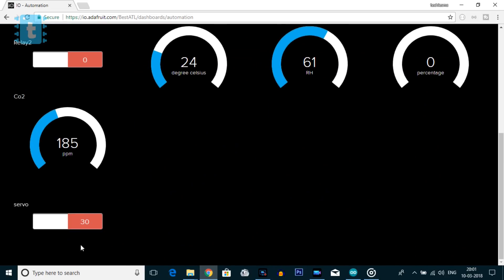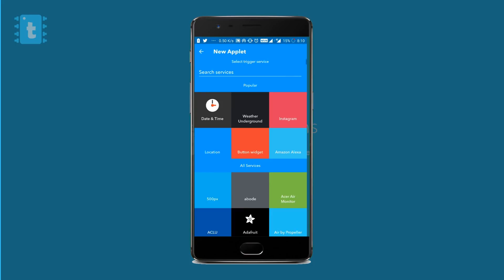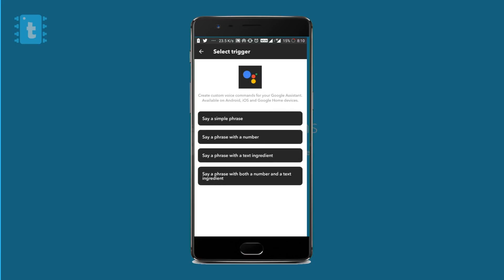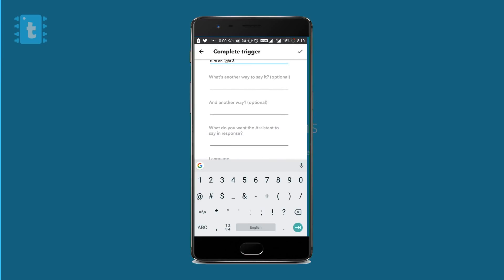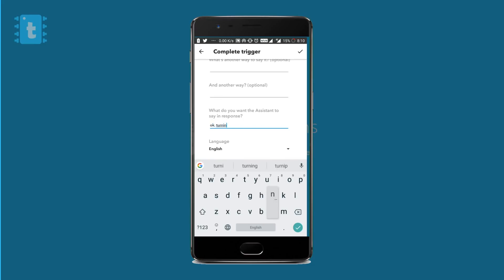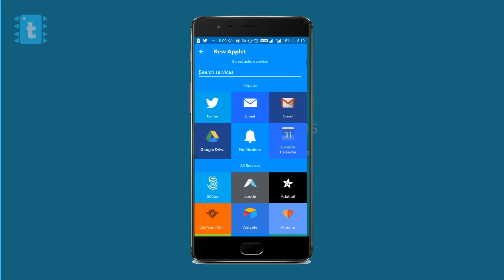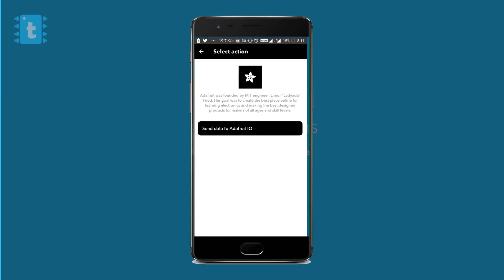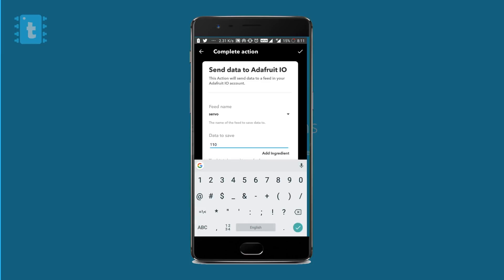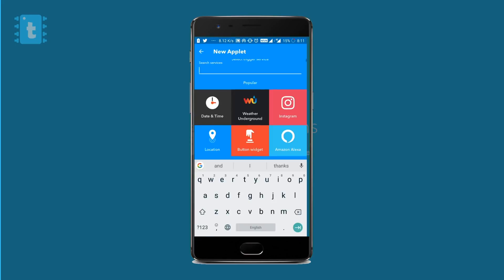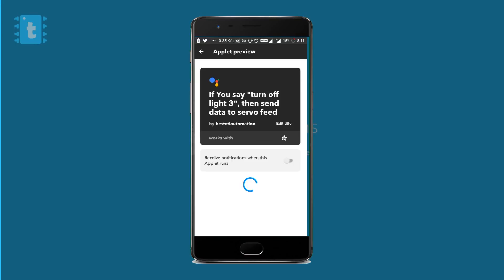Now lastly, you need to configure the IFTTT app. Open the IFTTT app, go to create a new applet, click on Google Assistant, and click on Say a Simple Phrase. I will write 'turn on light 3', add some optional statements, and the response will be 'Okay, turning on light 3'. Click Next. For the action, select Adafruit I.O., select the servo feed, and write 110 in the data to be sent. This is how the turning-on applet will work. For turning off, write 30 as the data to be sent. With all this, you can easily turn appliances on and off using the servo motor.